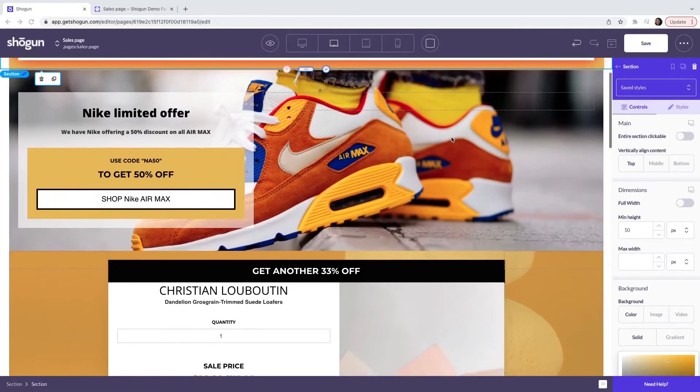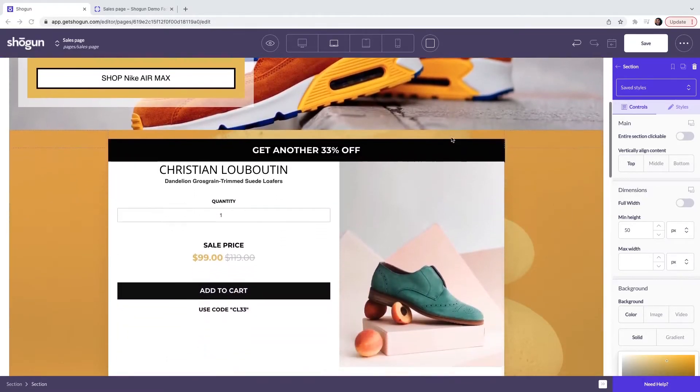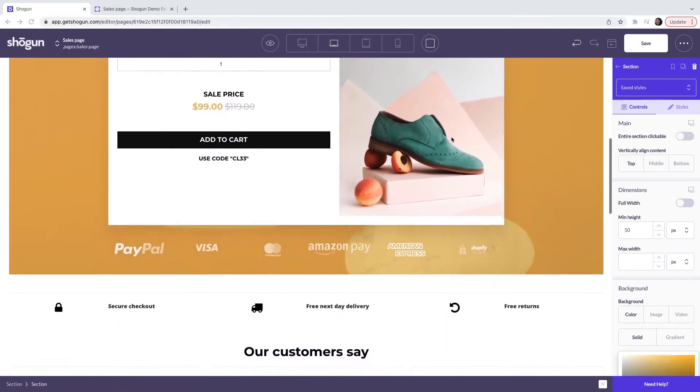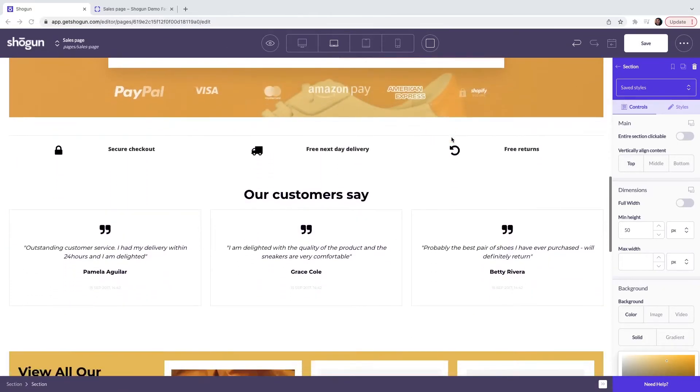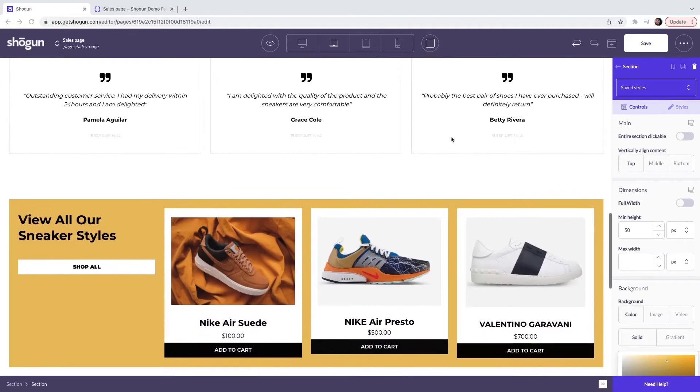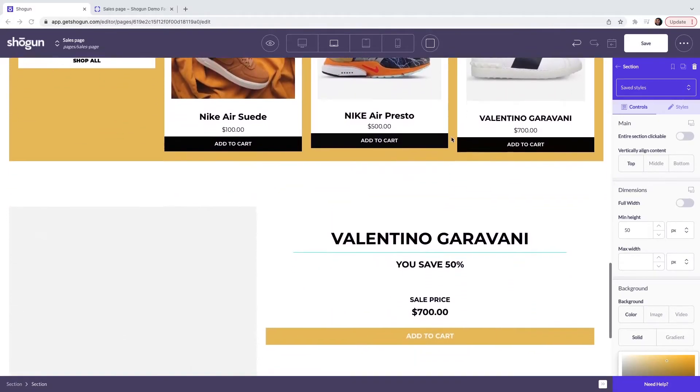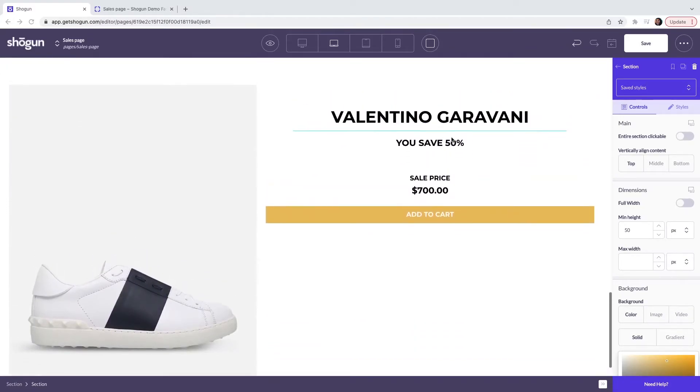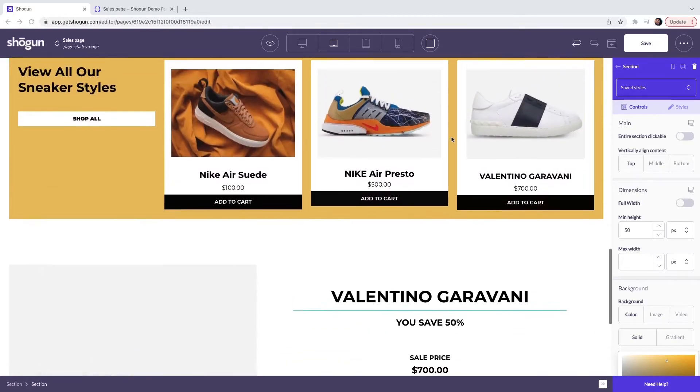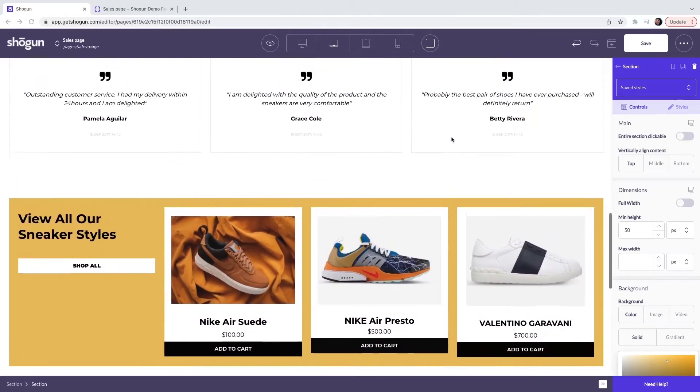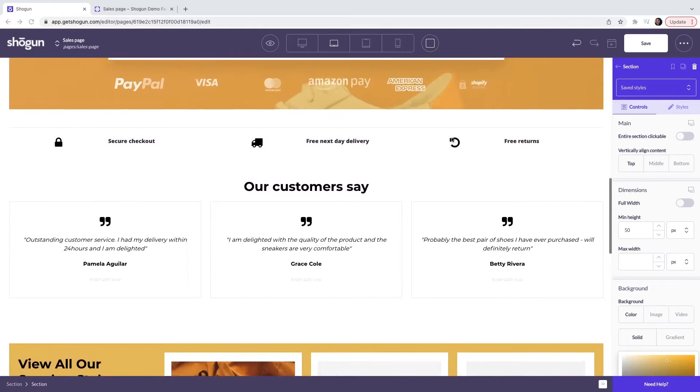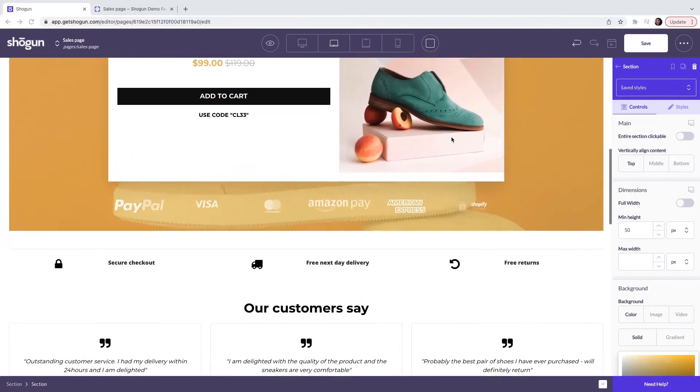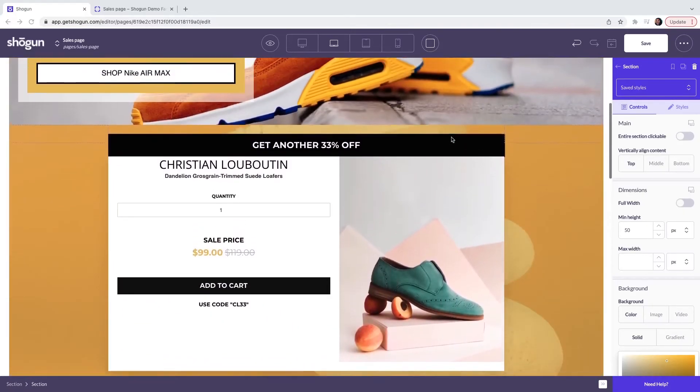Here you can see that we have now created a sales page by using only a page builder template. I have switched out all of the images, the fonts, the colors and products for my own branding. Most of the template has been preserved in terms of the structure, but as you can see, all of the elements have now been customized.